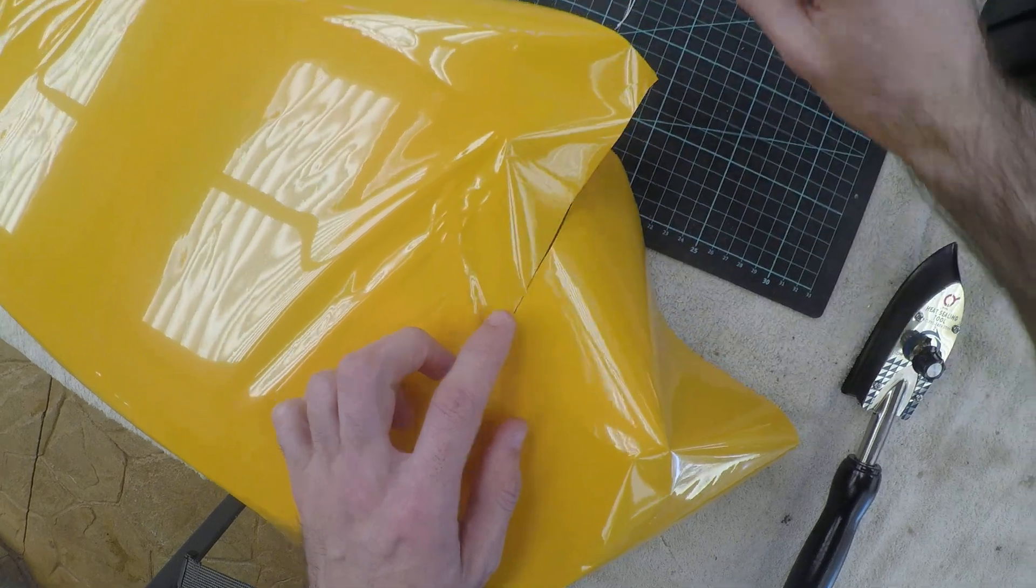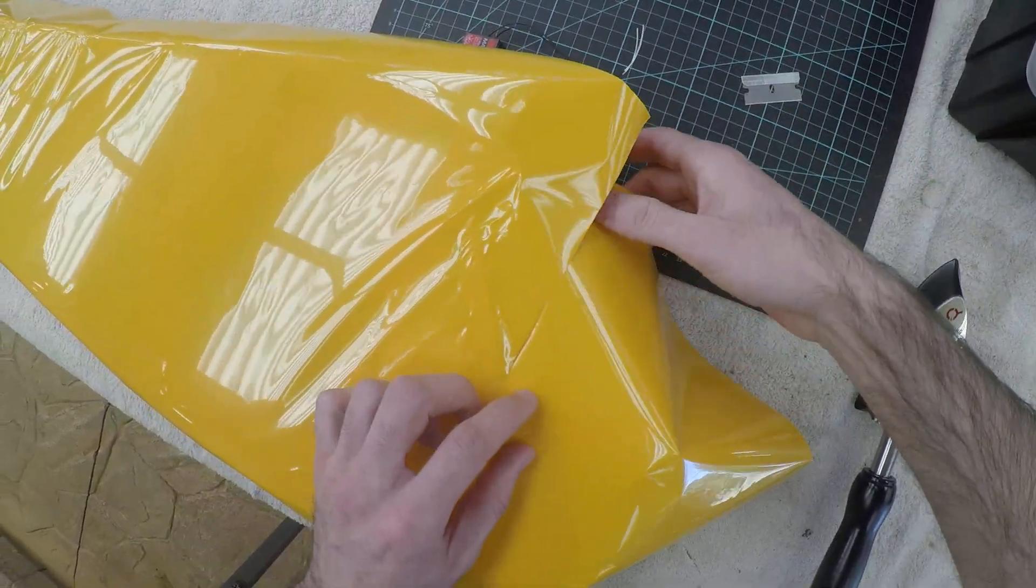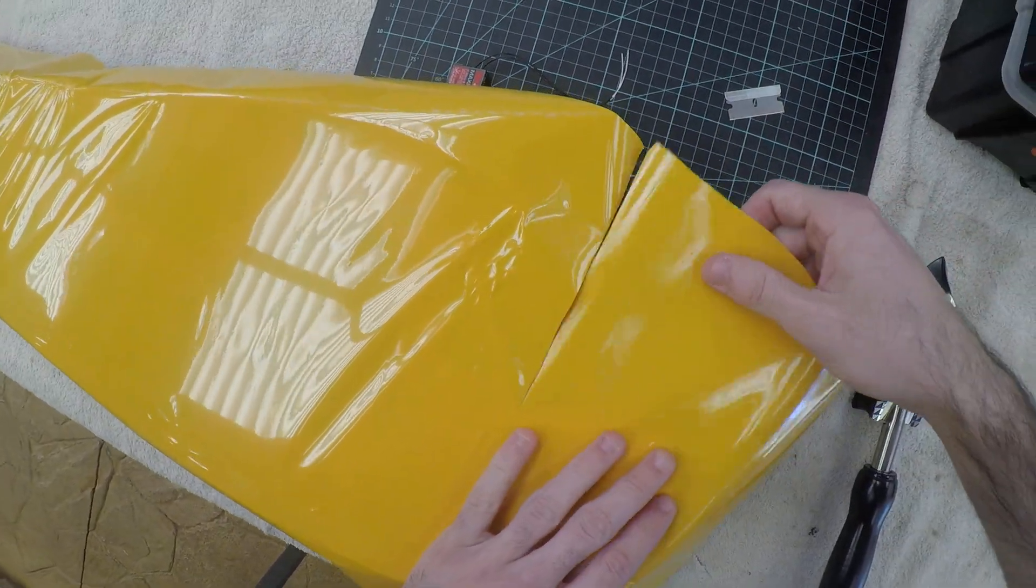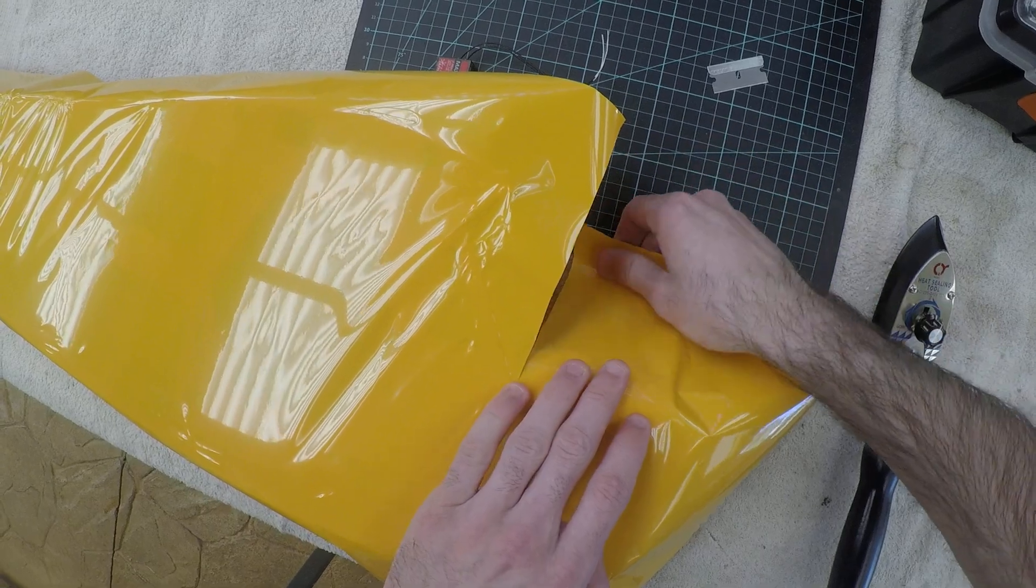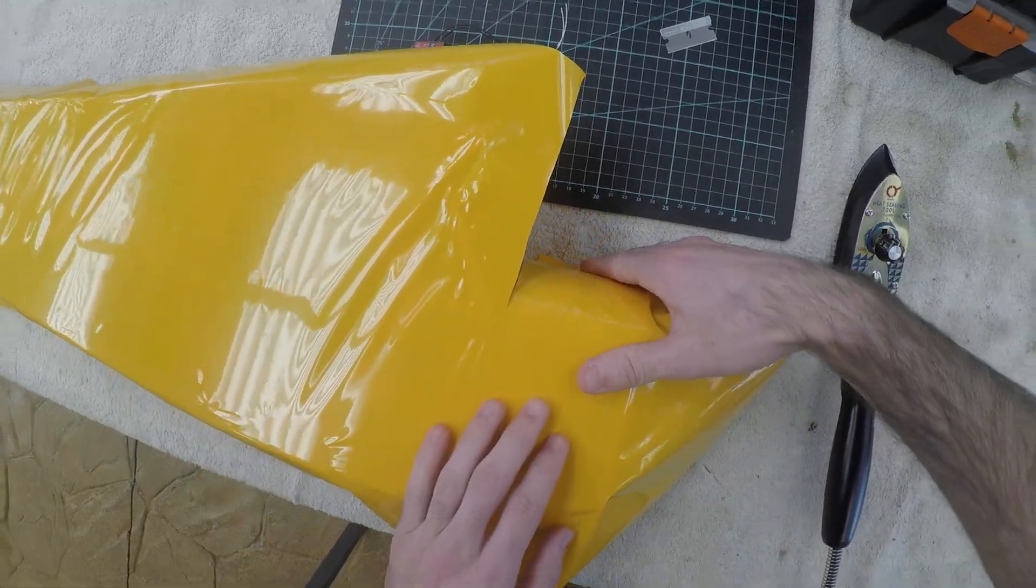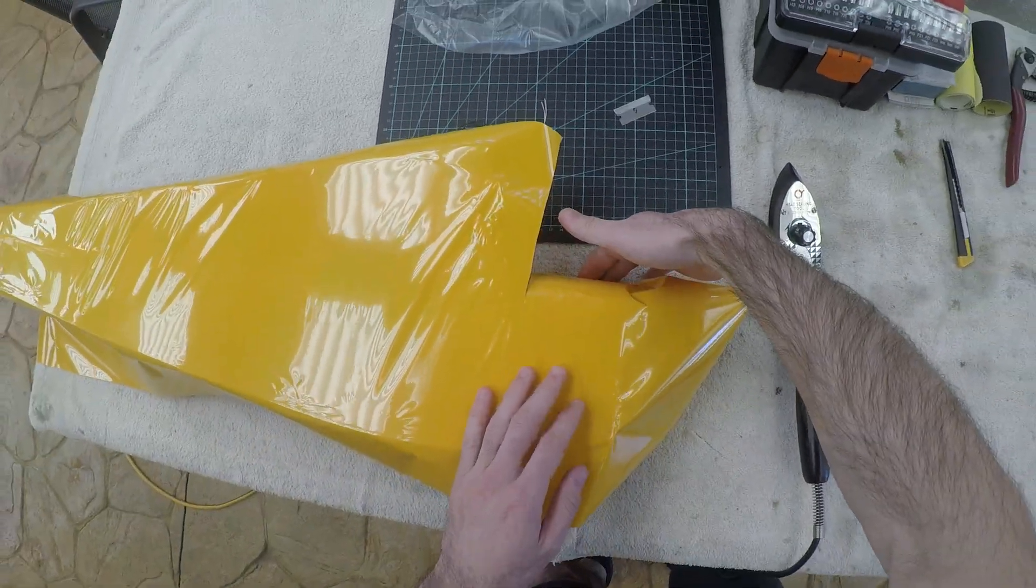And we're not going to use that, so that's fine. And you can see that this will work its way around that turtle deck at the front, like that.